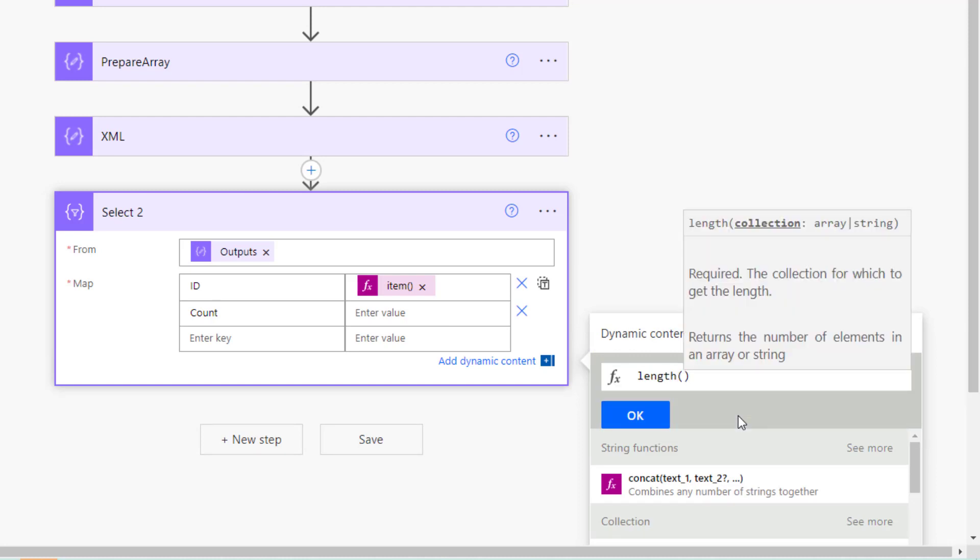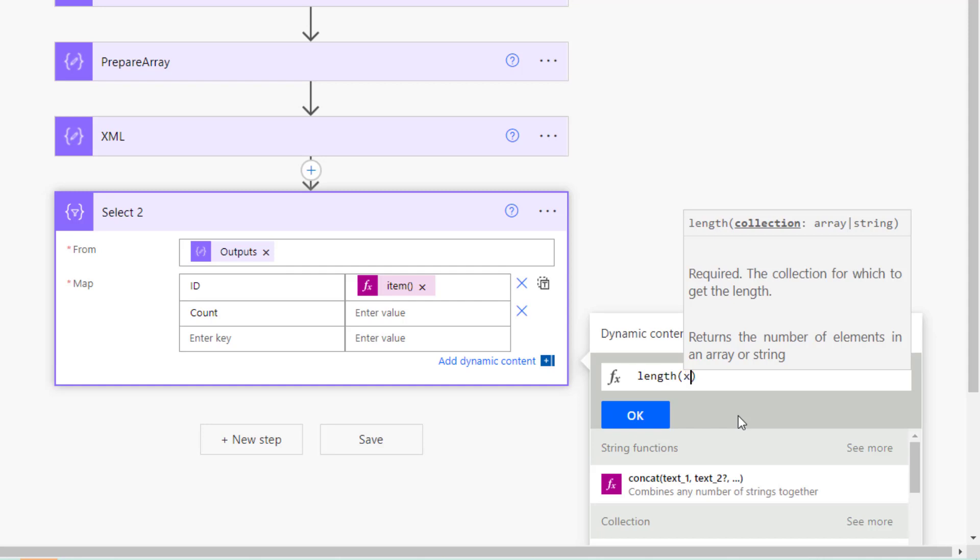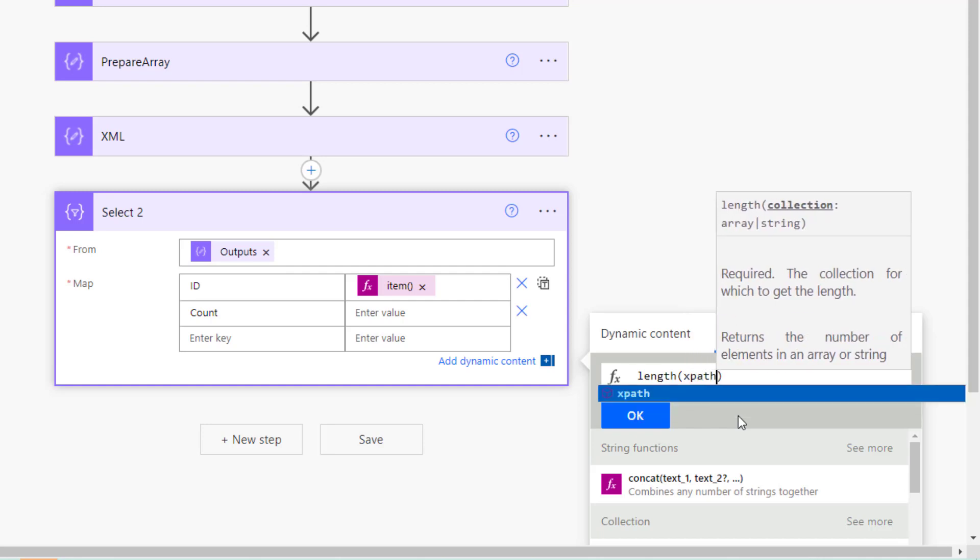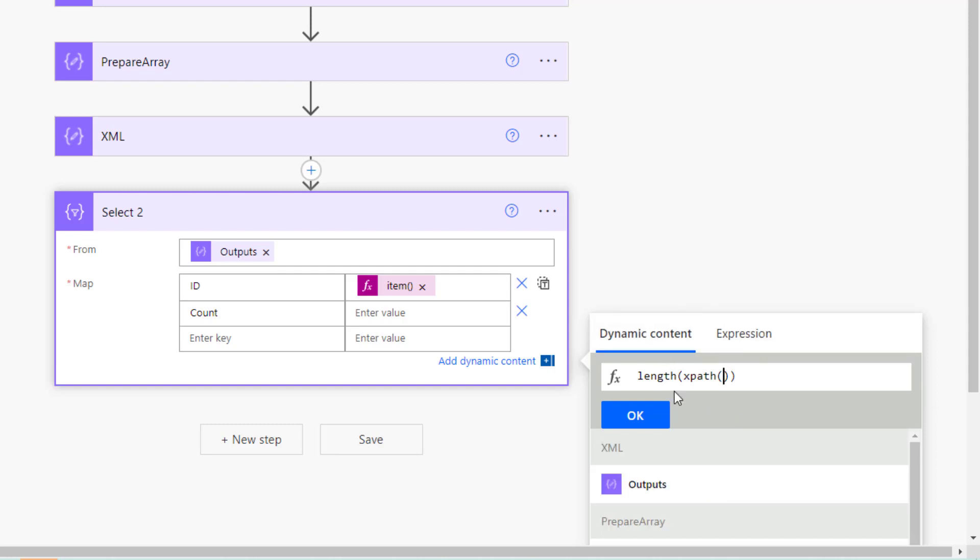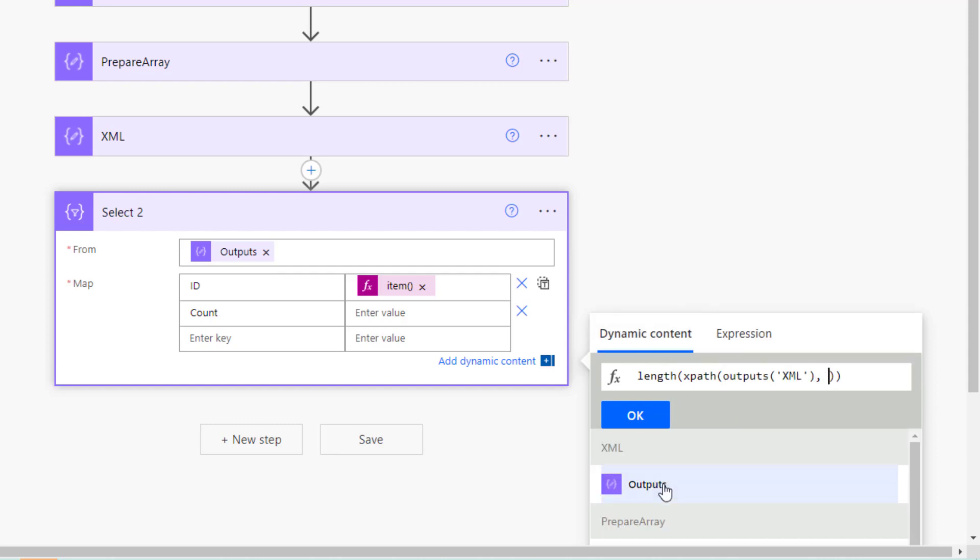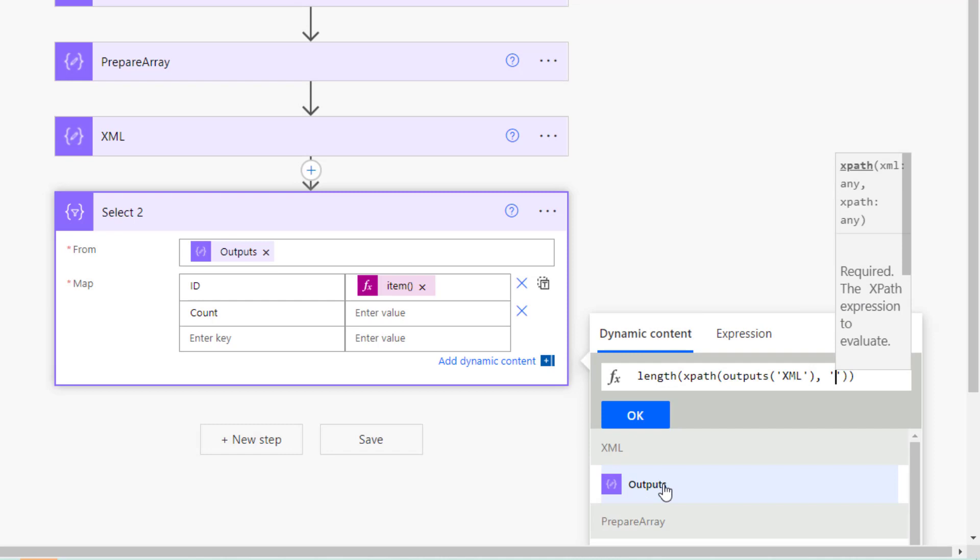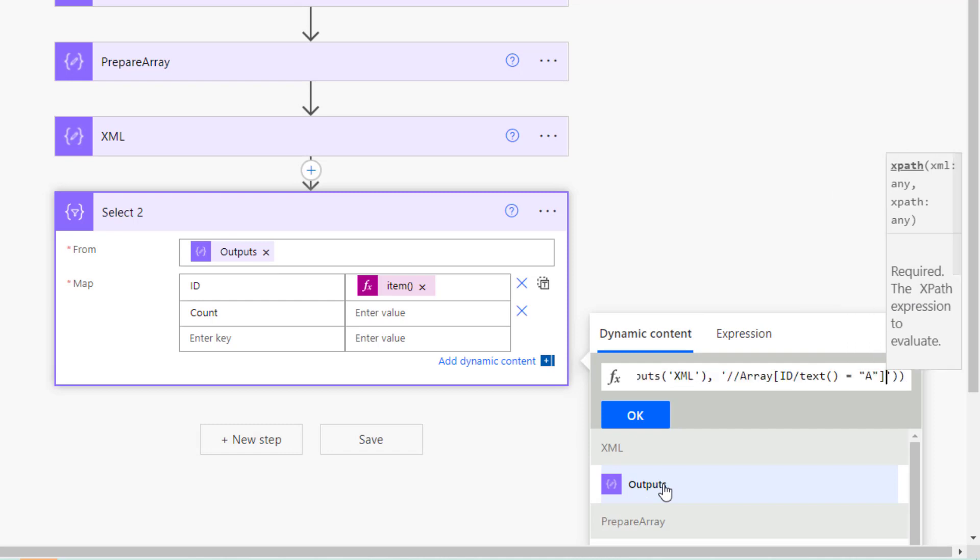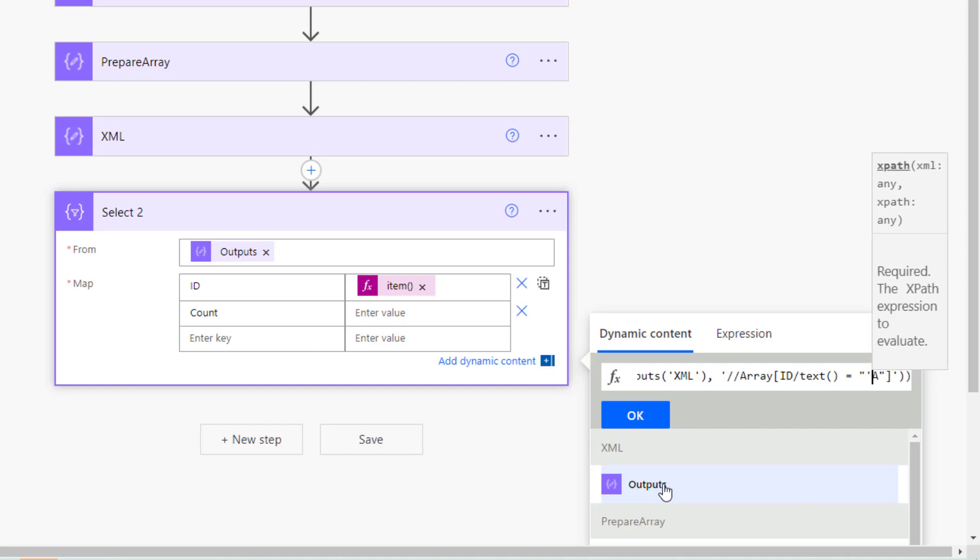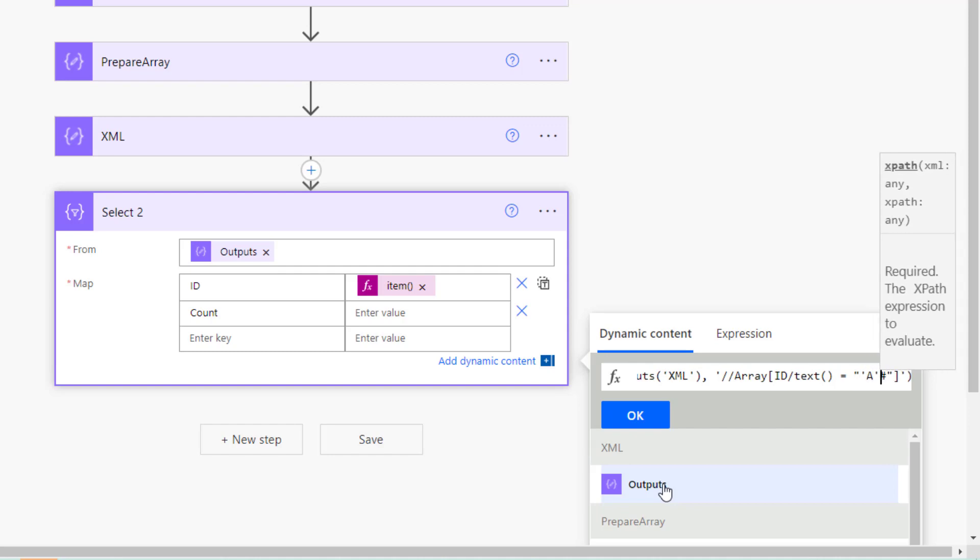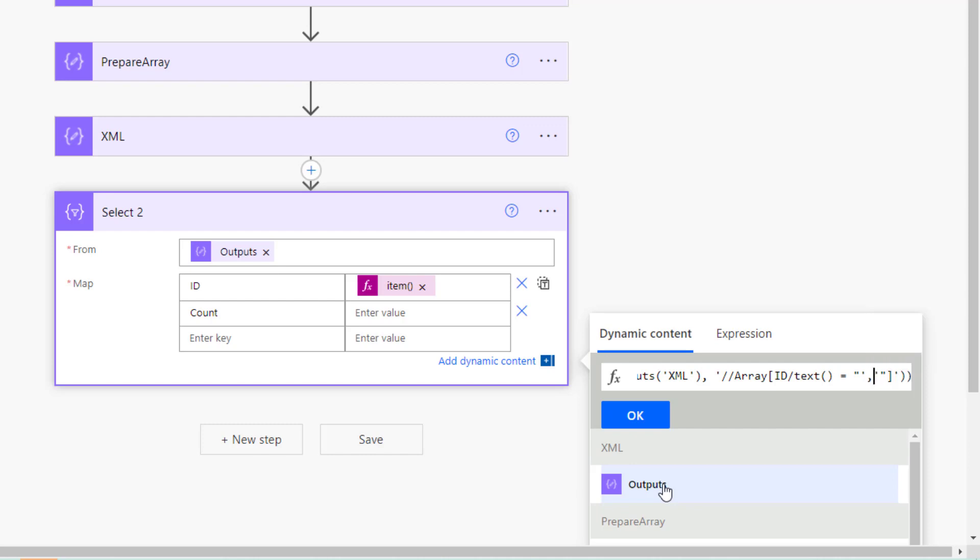And then we'll have length. So XPath will return an array. So we'll do XPath, and then dynamic content XML. And here is our XPath expression. But as you can see at the moment it's hard coded to A. So what I'm going to do is inject the current item.